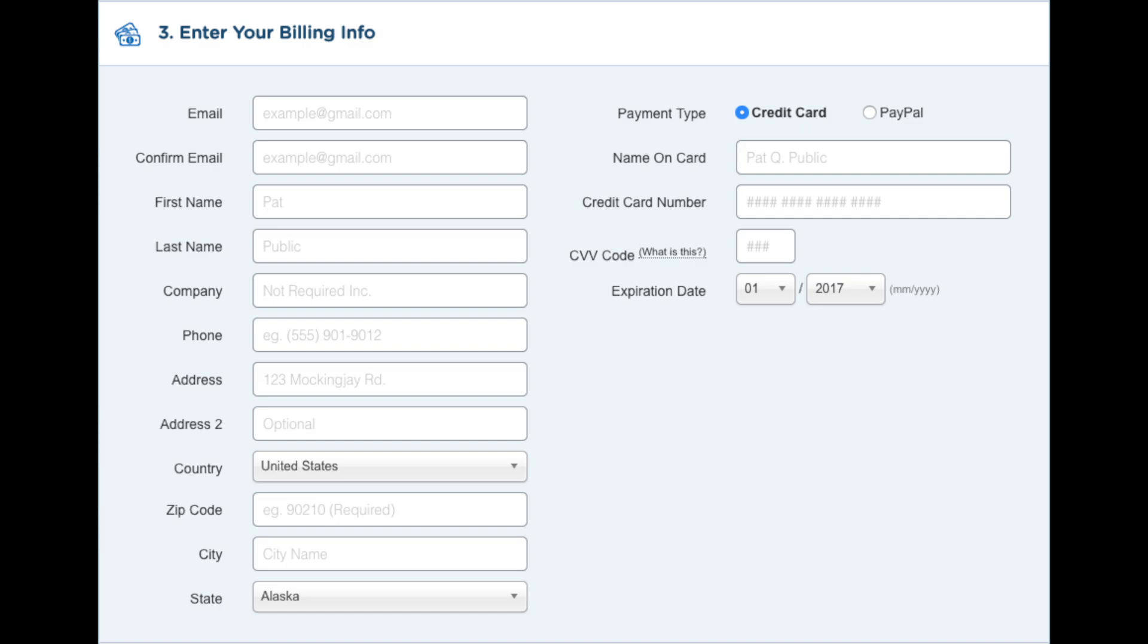Next you want to enter your billing information. Over on the right hand side, you will see where you can put in your card information or you can pay via a PayPal account.